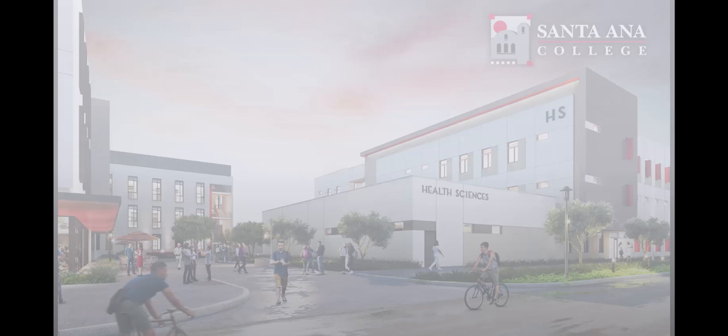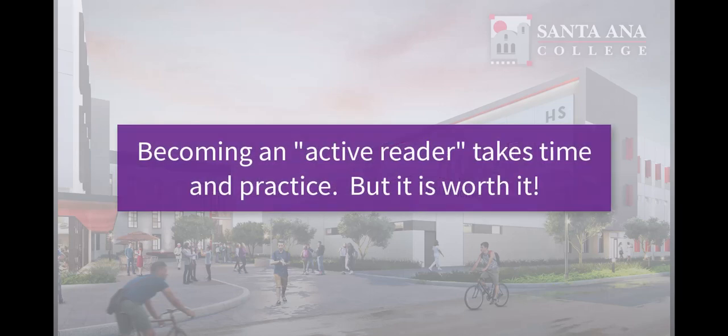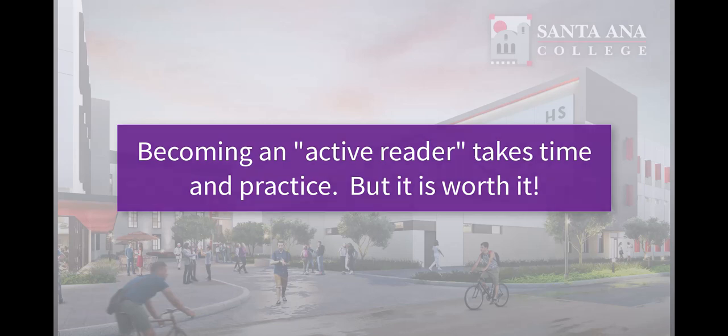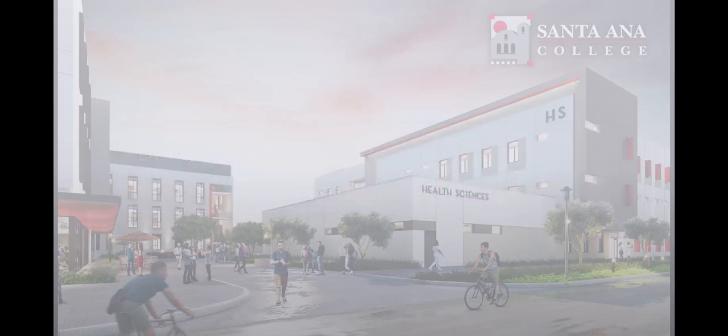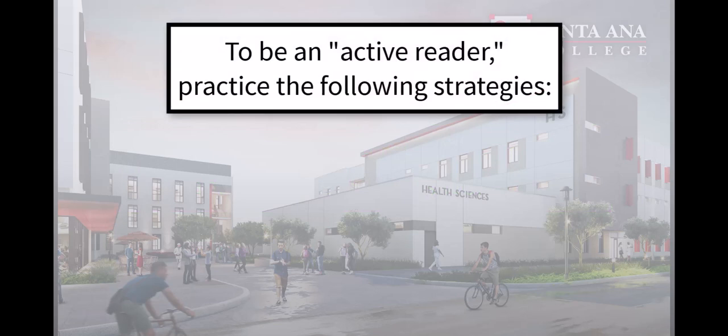To be an active reader takes a little practice, but it's key to your success, so let's start practicing now. To be an active reader, focus on practicing the following strategies.